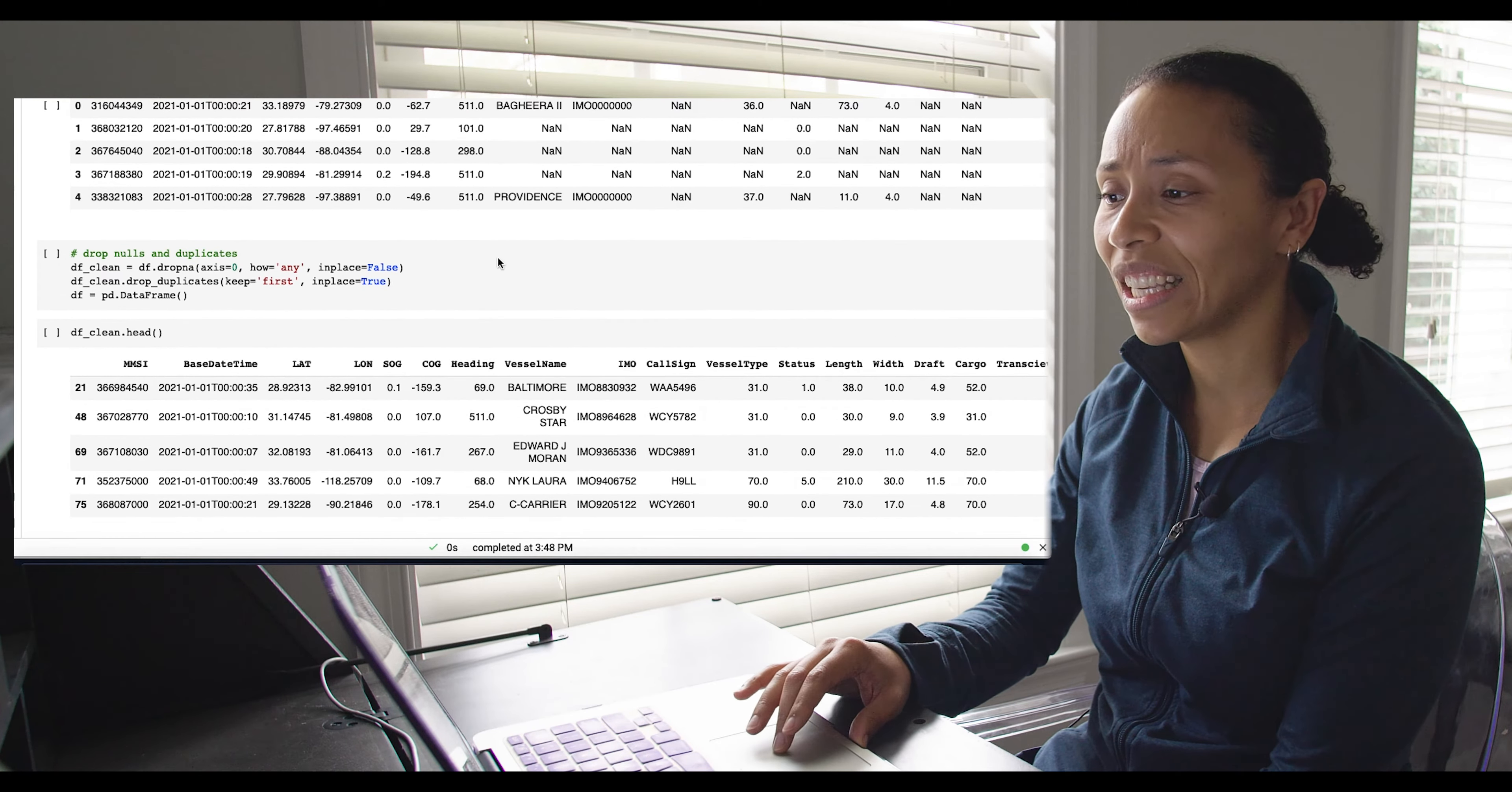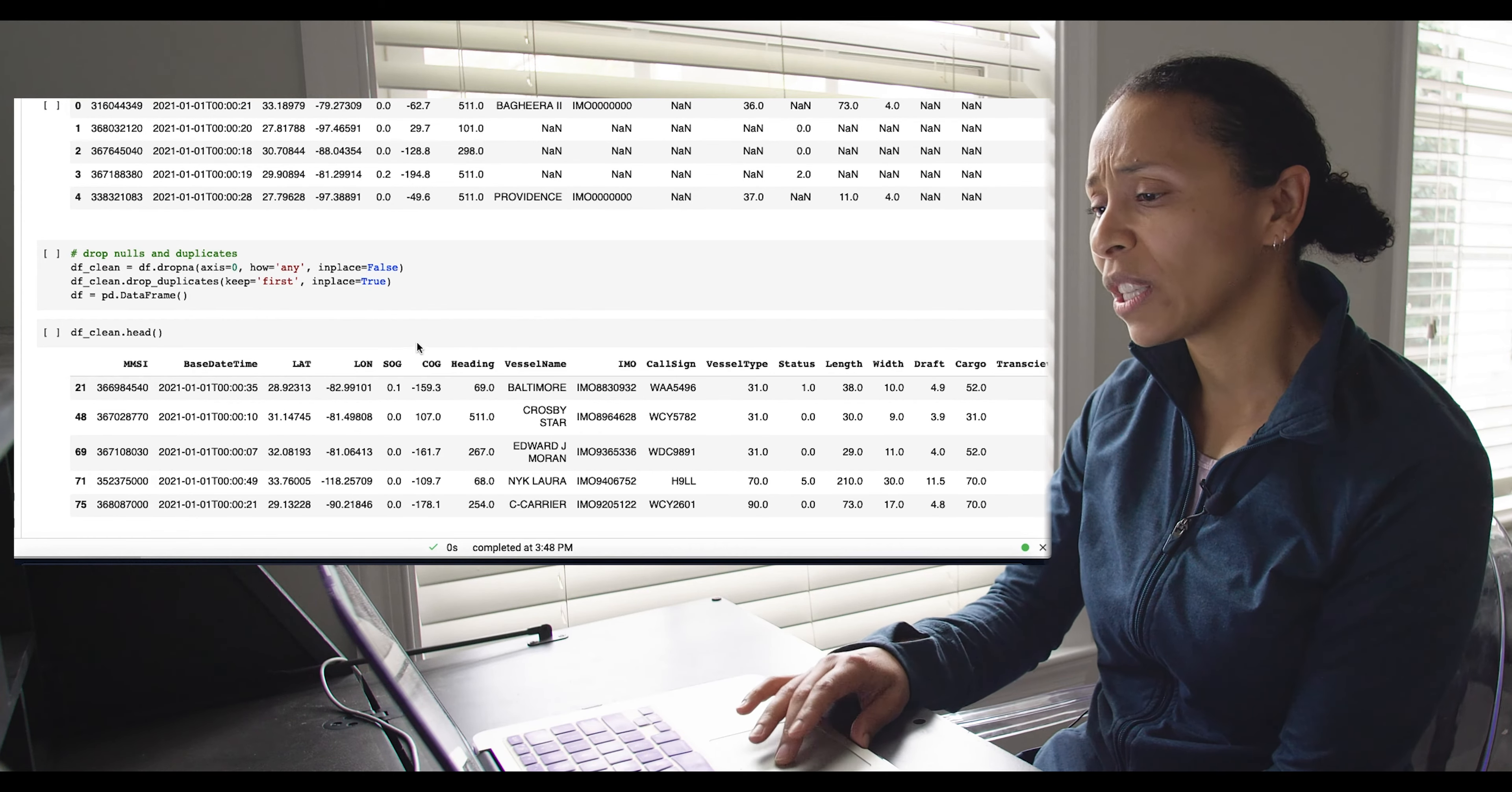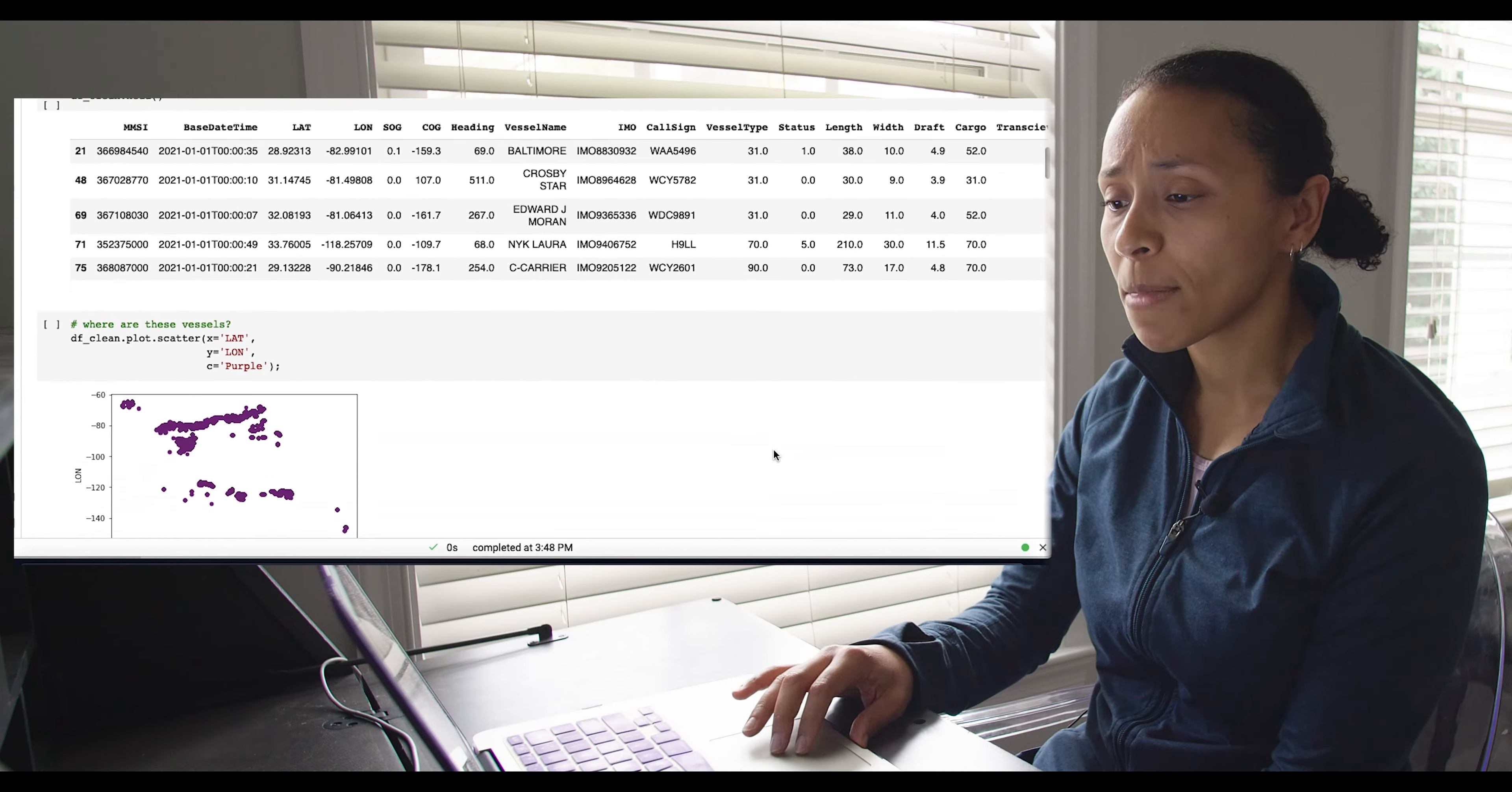There's just some data cleaning here. Because of all those nulls and features that weren't giving us any information, we just dropped them. I dropped any along the rows, but you can get more technical than that. Since we know we want speed over ground, we might want to drop anything that has a null here. Otherwise we would keep it and maybe just not hold on to some of these other values that aren't giving us any use for this project.